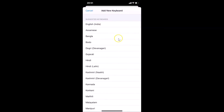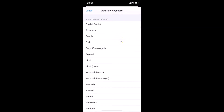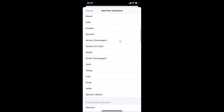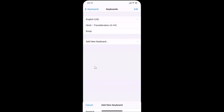On this screen, find the Emoji option. Here I have Emoji — just tap on it and you can see the emoji keyboard has been added.